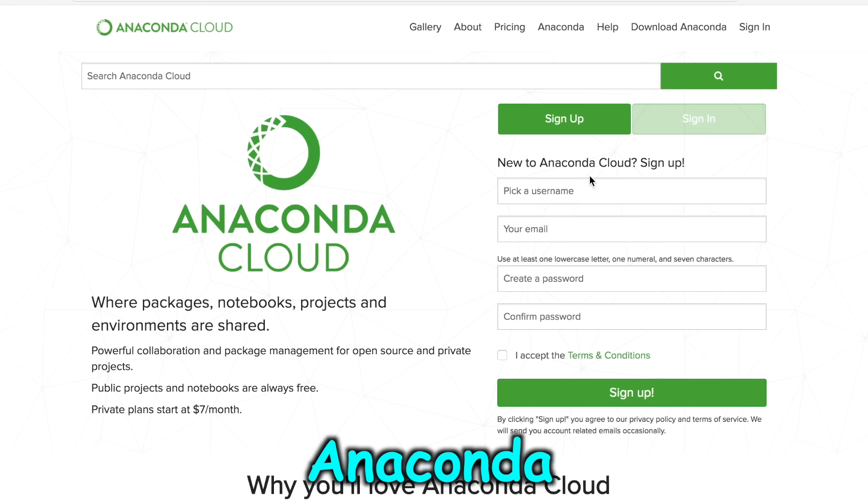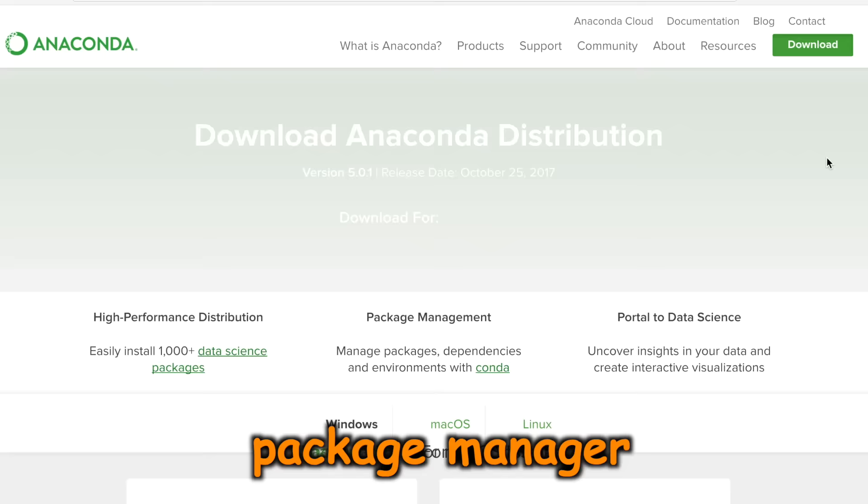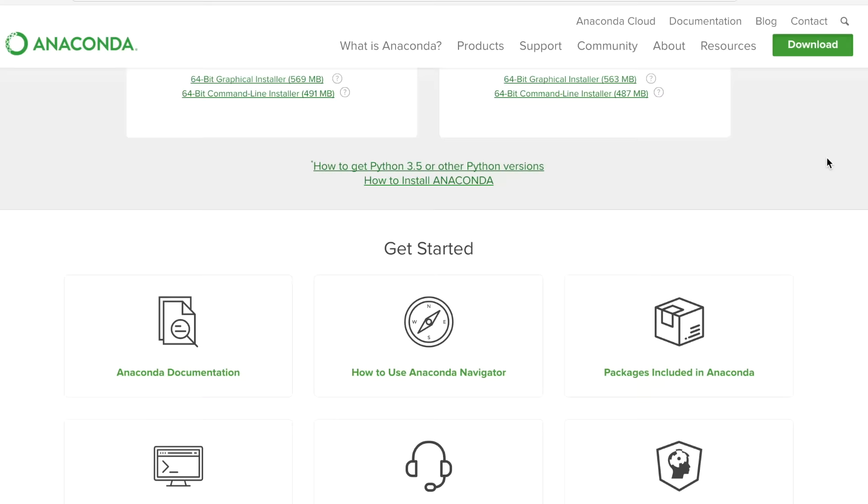To install Python and Jupyter Notebook, we're going to use something called Anaconda. Anaconda is a package manager which allows you to install many programs at once. This particular package manager is used for installing math and science libraries. The only thing you need to know is that when you install Anaconda, it comes with Python and Jupyter Notebook, so you don't have to install them separately on your computer.